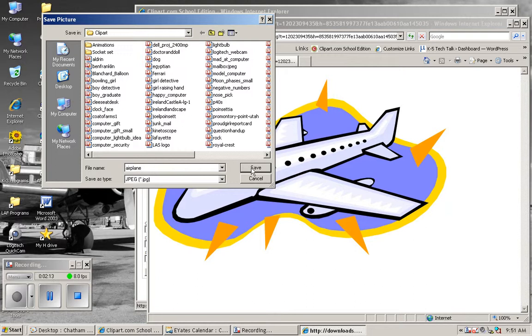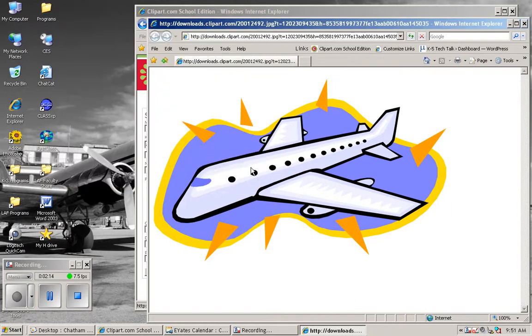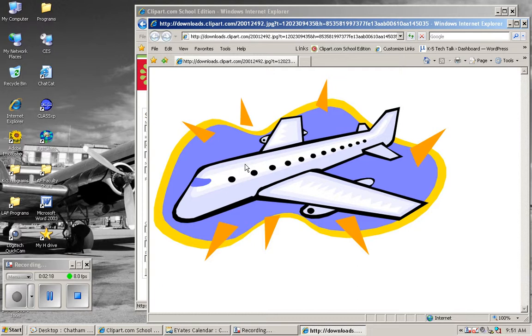Now that picture is available for use in any program. I can use the insert function in Word, Excel, Publisher, or even Notebook to bring that picture in.